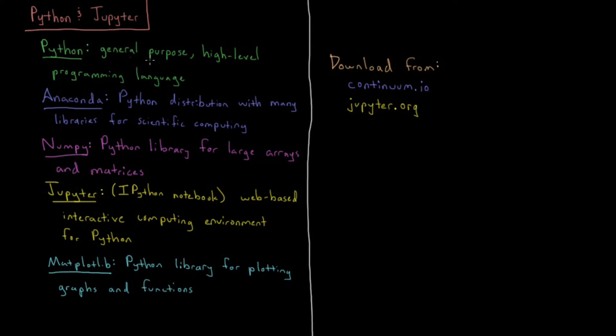General purpose means it's used for pretty much everything in scientific computing. It's also used a lot in other fields including web development and data science. It's a very widely used and popular programming language.